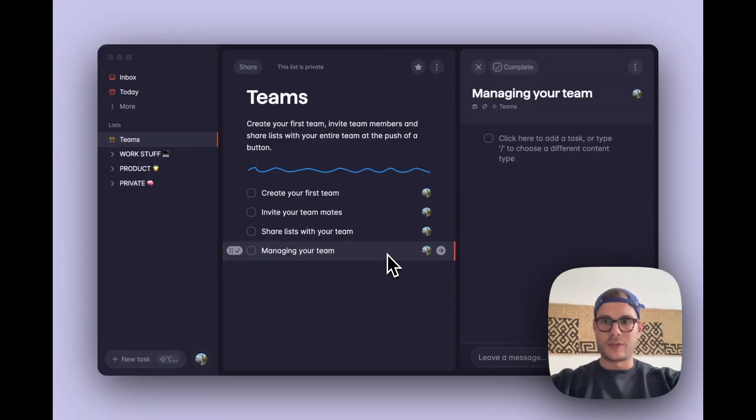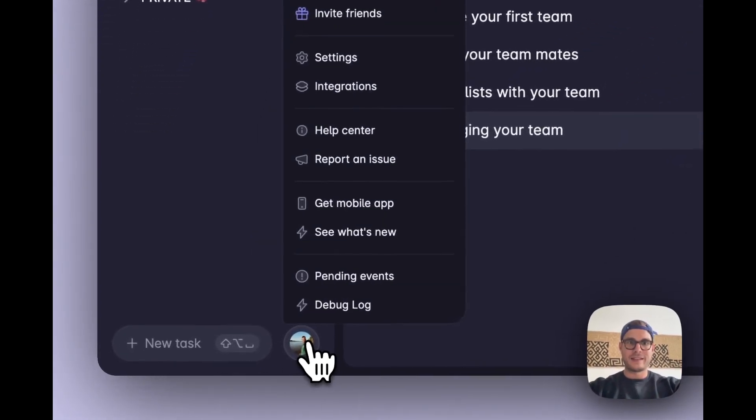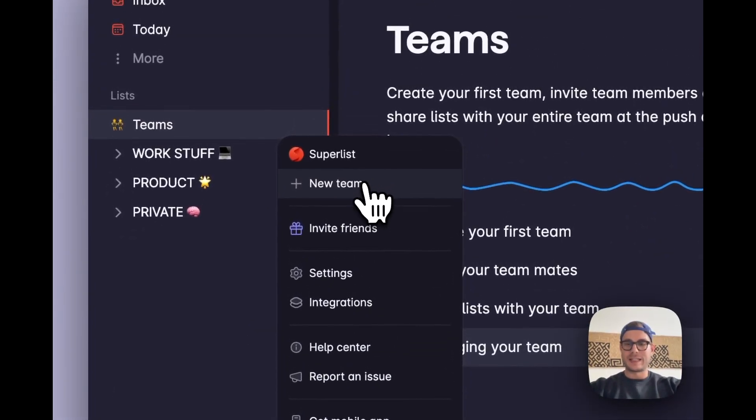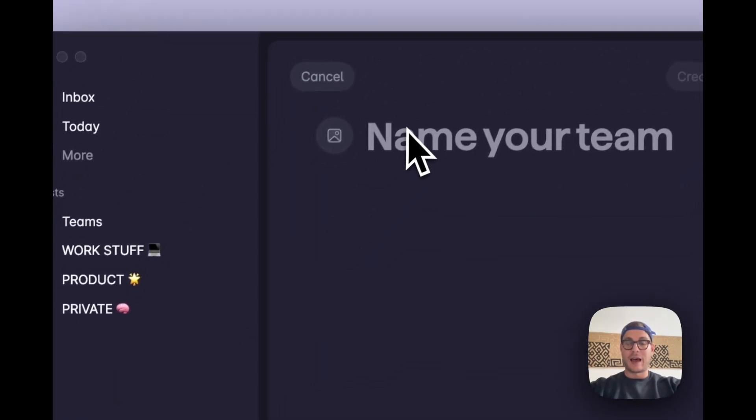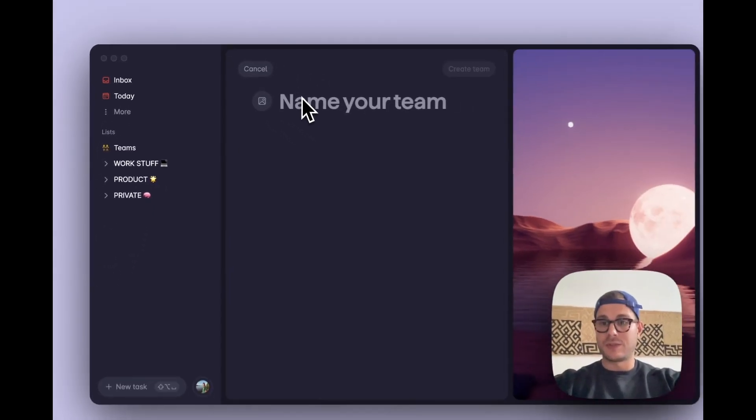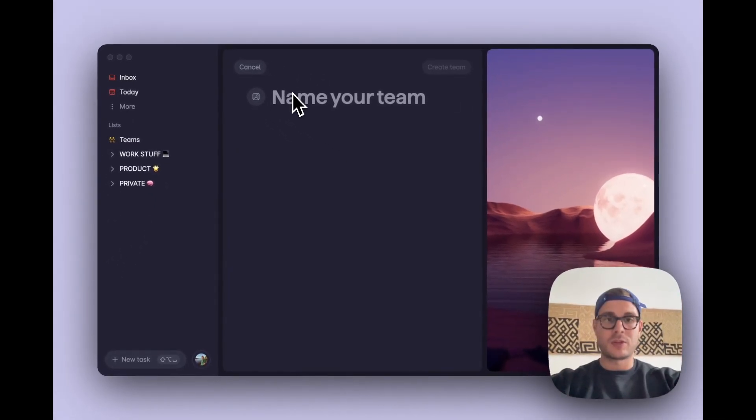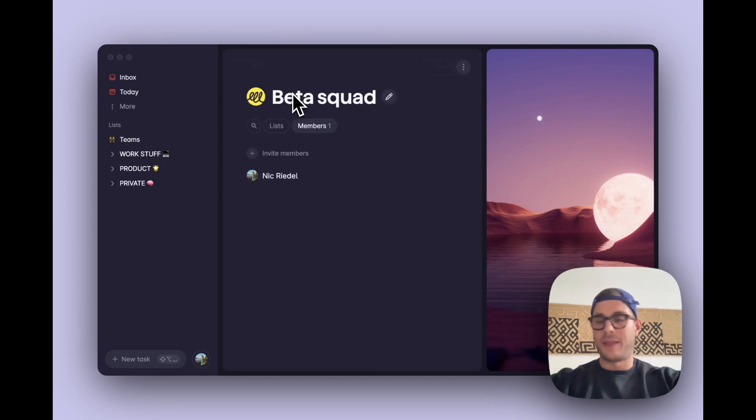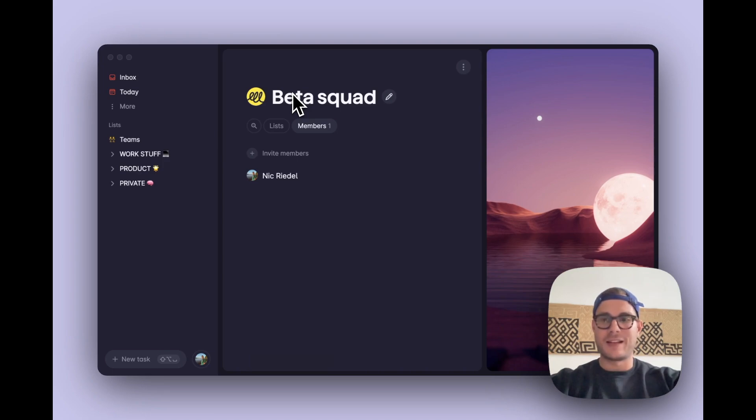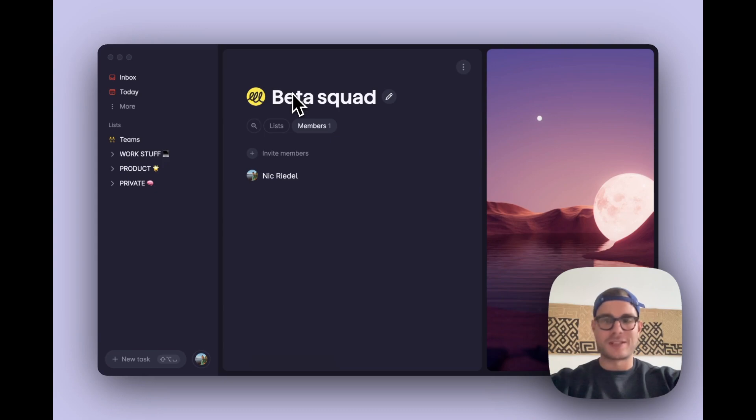To create your team, all you have to do is click on the profile icon and then select a new team up here. Now you can give your team a name, so I'm going to call this beta squad. I can hit enter and my team will be created just like that. Pretty easy, right? So now I am the only person in this team, which doesn't really make a team.